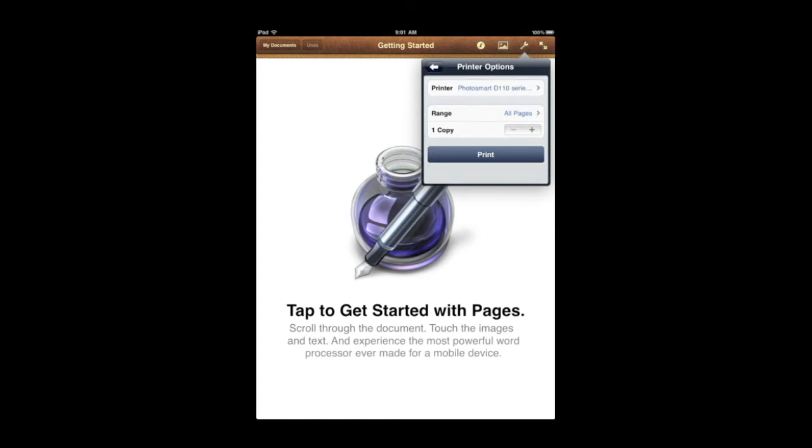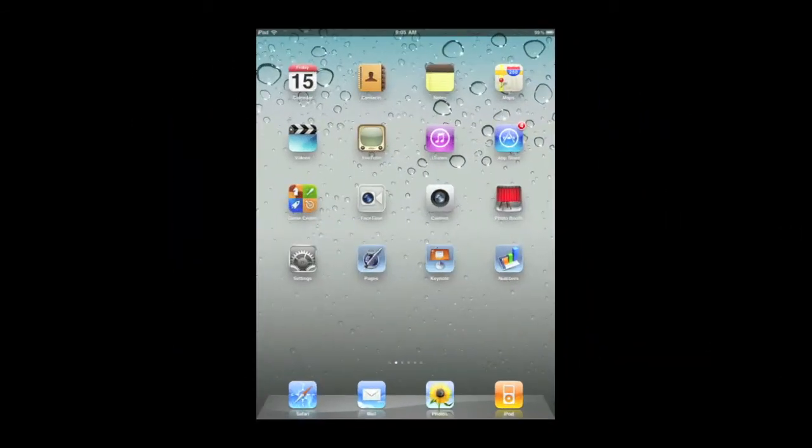So sometimes you have to kind of search, especially with third party apps, looking for the actual button that will bring up the Print options. A lot of apps don't have any kind of print functionality. Some are surprising like Calendar, Contacts, you can't print from those.